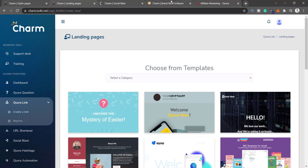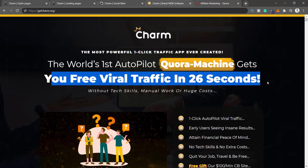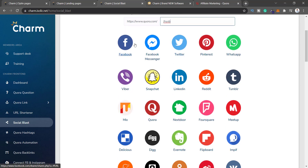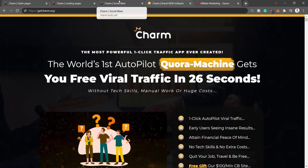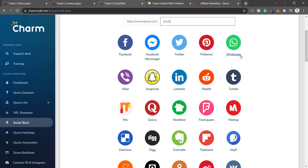There is Social Blast — the sales page says you get free viral traffic in 26 seconds. You select your Quora URL, add it, and then share it. But if you don't have a following on Facebook, what good is sharing there? The target market for this Charm software is brand new newbies who don't have any following at all — no YouTube subscribers, no Quora following. I'm not sure why WhatsApp and Viber are here; these are just messaging platforms, and sharing links without permission is just spam.